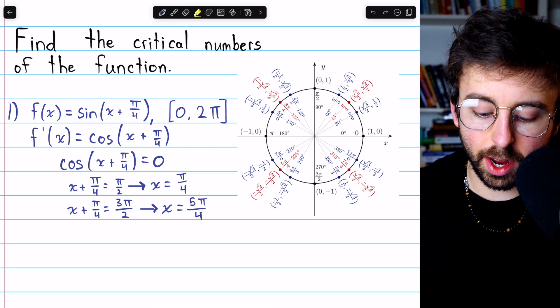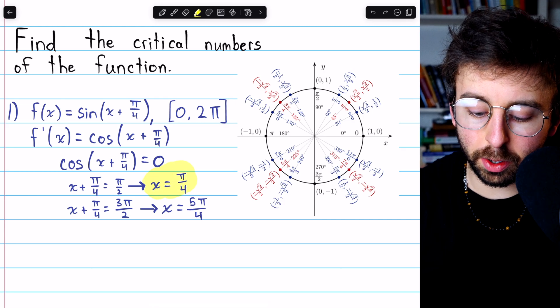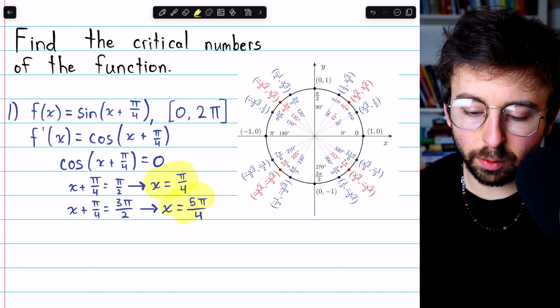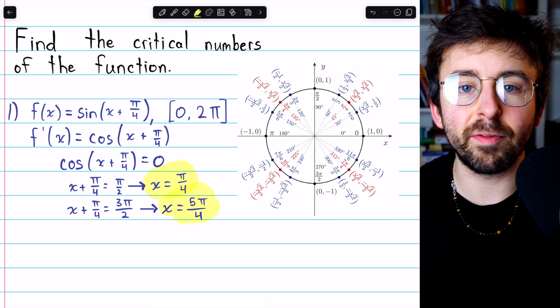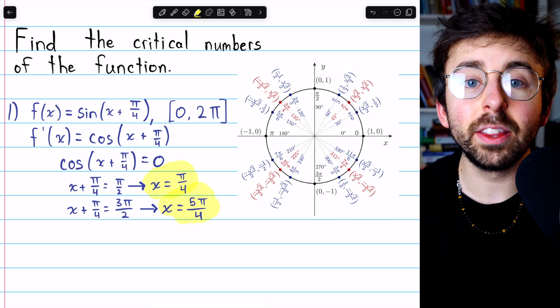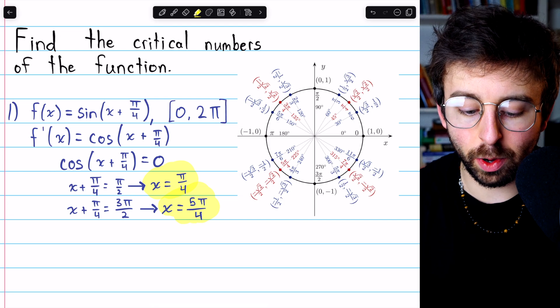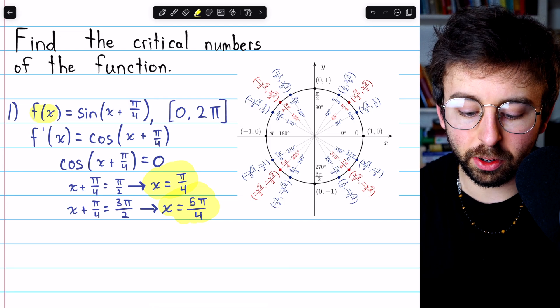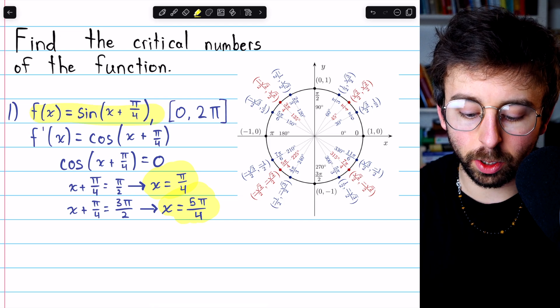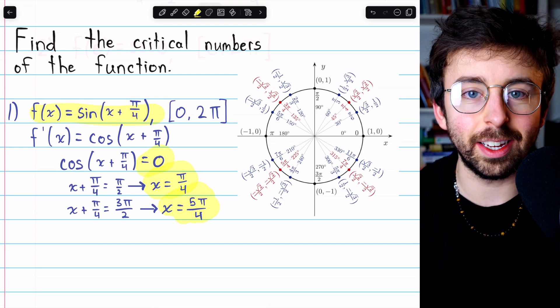So at this point we are done. Those are the two critical numbers: pi over 4 and 5 pi over 4. Those are the values of x that make the derivative of this function equal to zero.